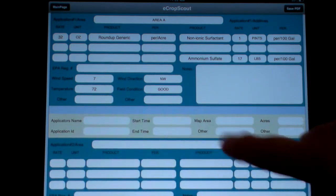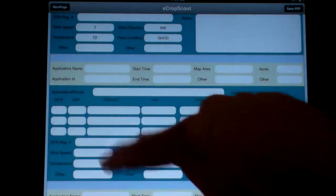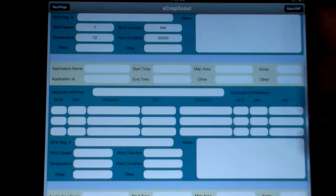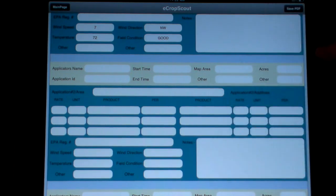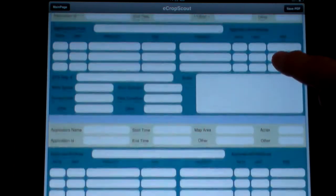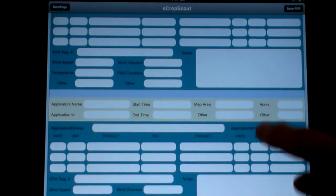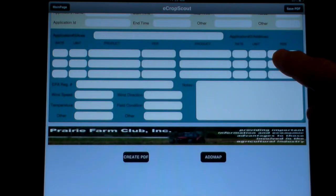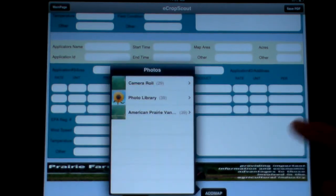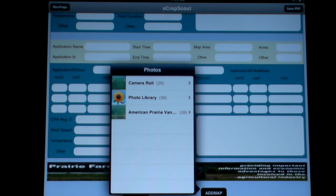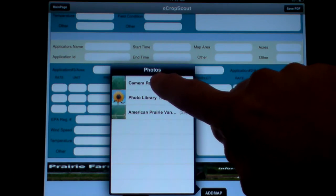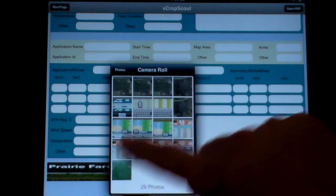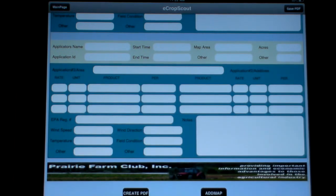There's another area here — application area 2 — and again, who's applying and all the different information. This gives you the records that you're required to provide. There's a third area as well. Then you'd go add your map here, go back to my field and put that in there, my map.